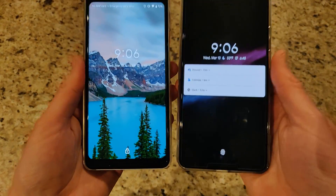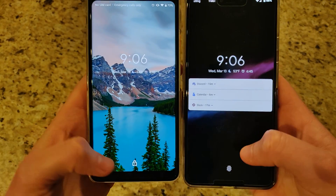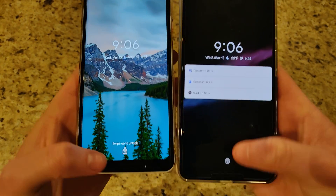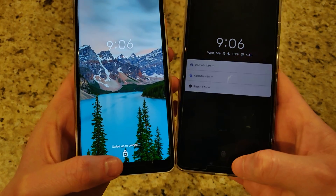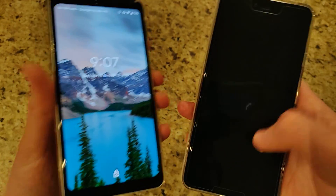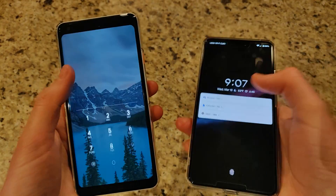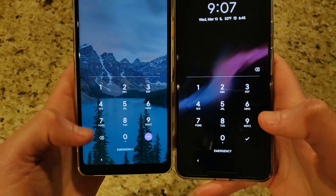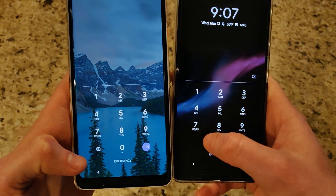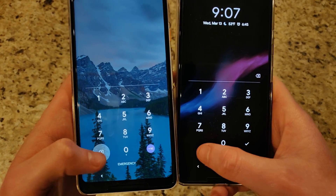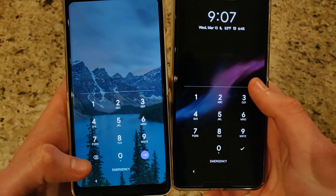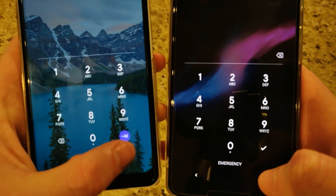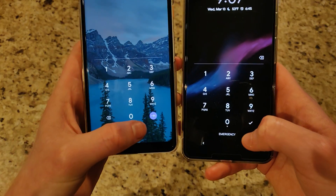Looking at the lock screen, there's a slight difference — a small lock icon at the bottom when the device is locked. When you swipe up, the keypad is different too: the backspace to delete has moved, and the go or checkmark button is now outlined in blue.